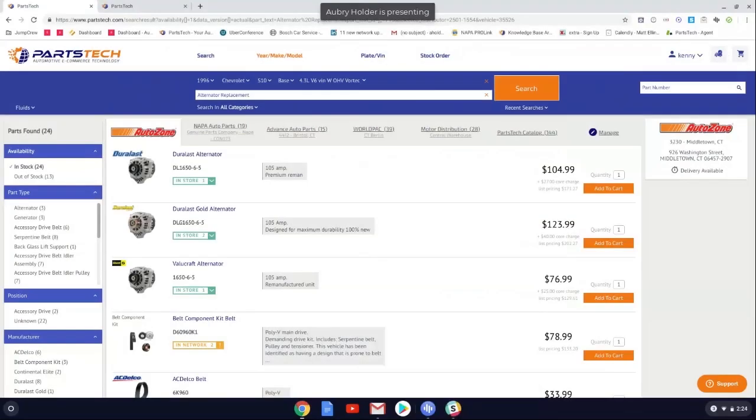Hey guys, what I'm going to show you now is how to check out the checkout process, what it looks like, how PartsTech will allow you to order multiple parts from multiple suppliers at the same time. So that process looks a little bit like this.